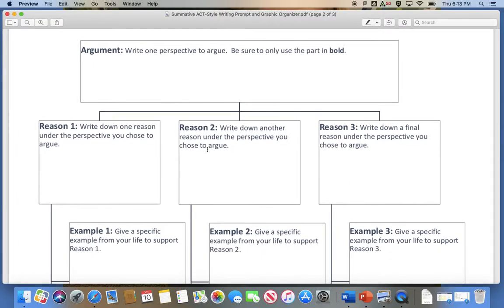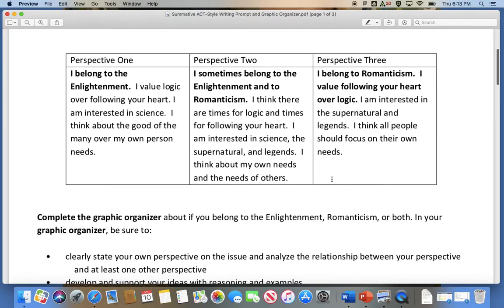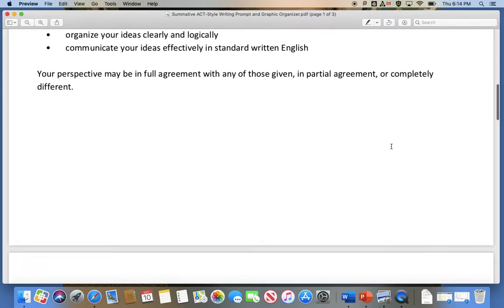Then you're going to tell me three reasons why you think this is true. You don't have to use these exactly, but they're there to help you. For example, if you belong to the Enlightenment, one reason could be about valuing logic. For perspective two, you could say there are times for logic and times for following your heart as separate reasons, or keep them together. For Romanticism, one of your reasons could be that you value following your heart. Use the descriptions in the boxes for your reasons.